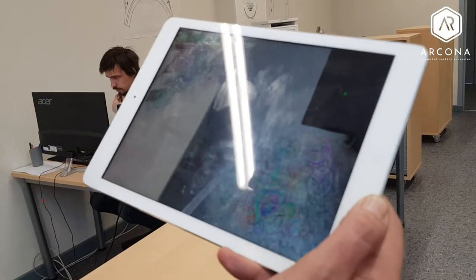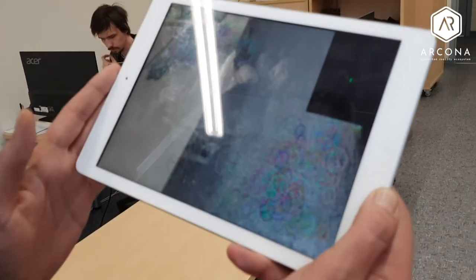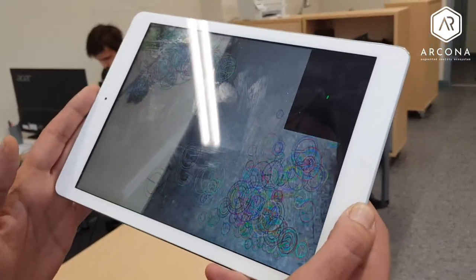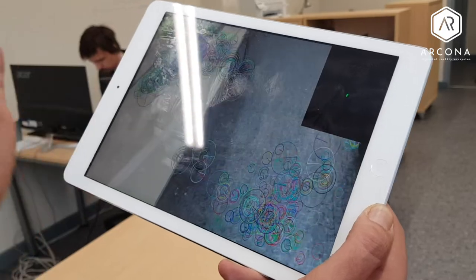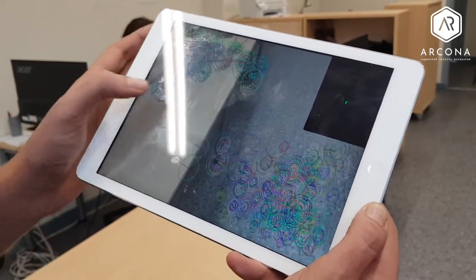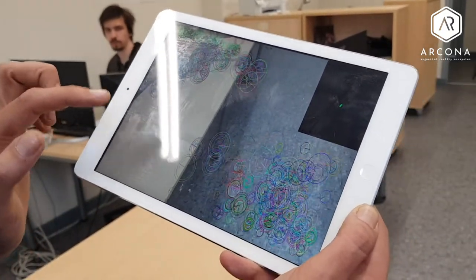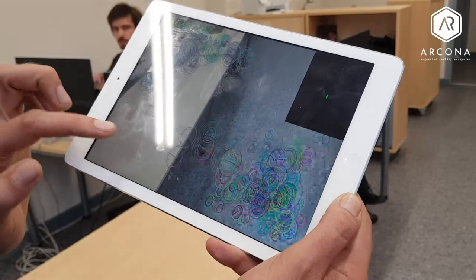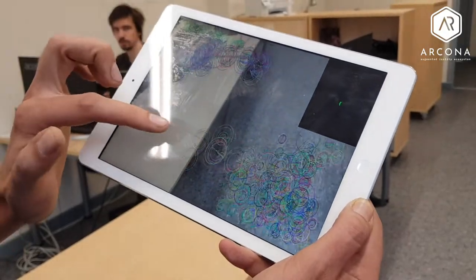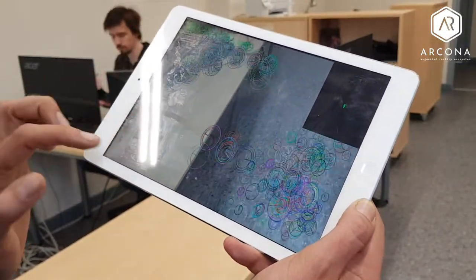The way it works: SLAM detects special patches on the image — these are called visual features. You can see these circles on screen.